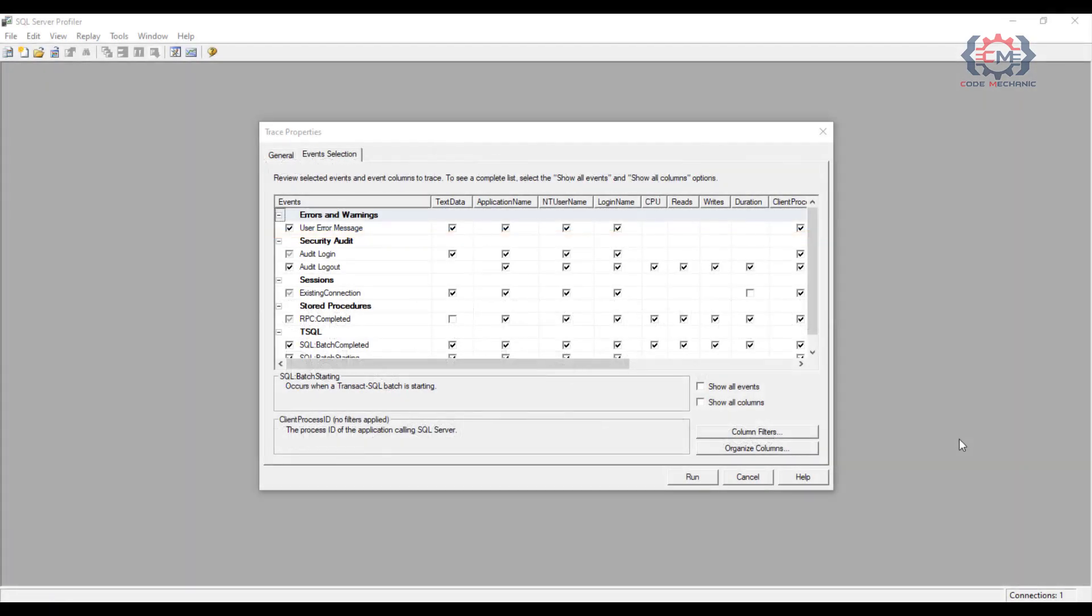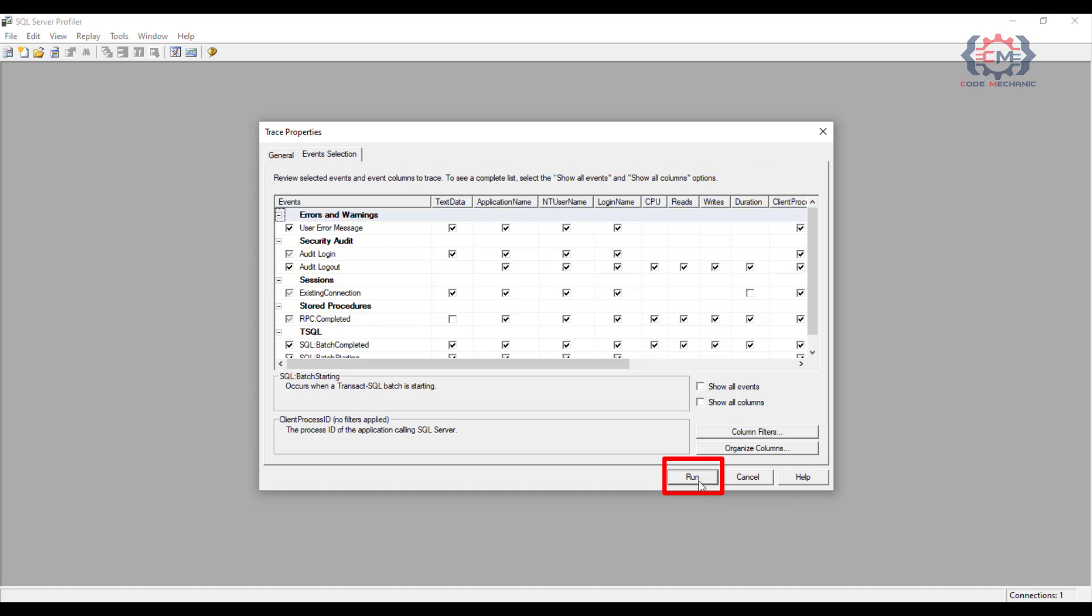We got our SQL profiler trace setup in the last segment and now all we have to do to run the trace is to click this button here that says run. In the background, I do have a program running that's generating some synthetic load against my SQL Server instance, so we will be able to see something when we actually run this trace.